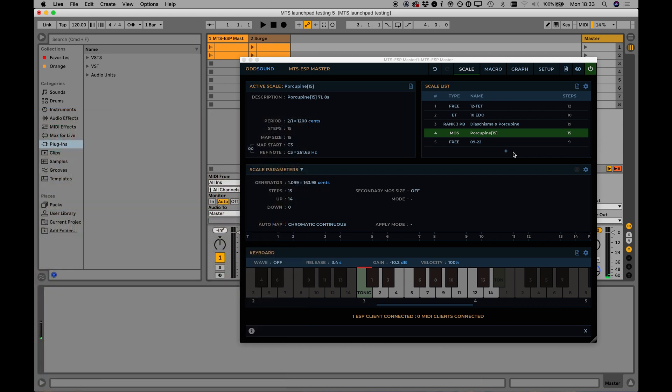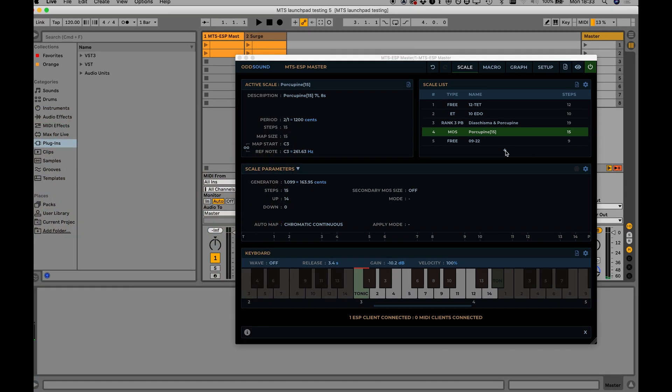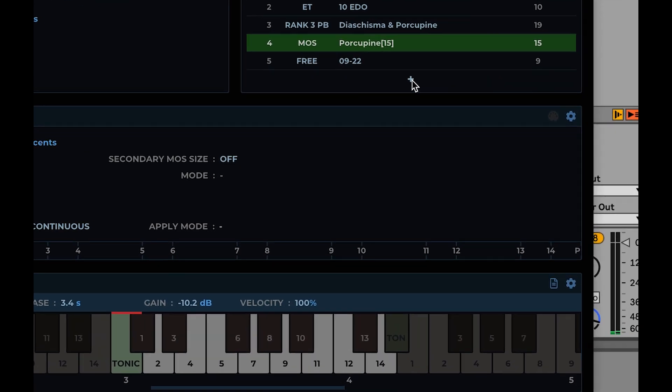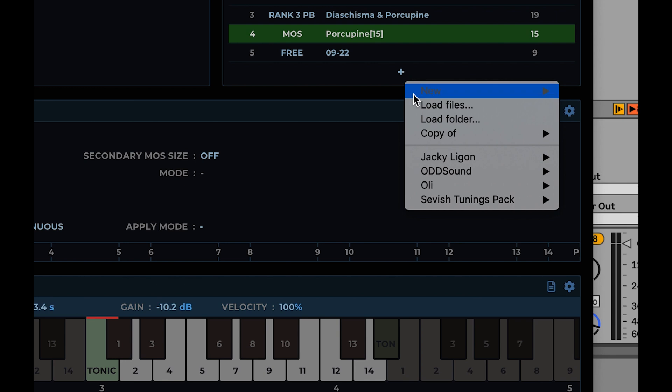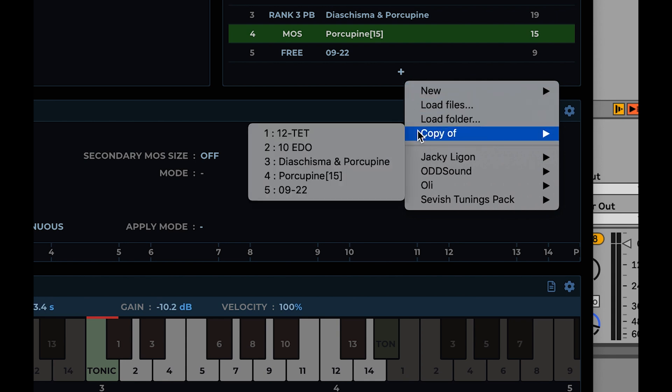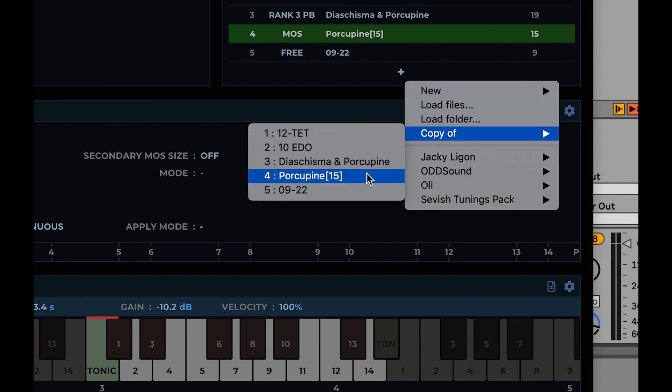Chords are stored with the active scale in MTS ESP Master. If you create a copy of the scale in the scale list, the stored chords will also copy with it.